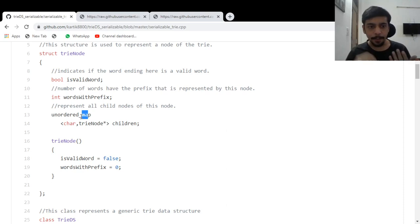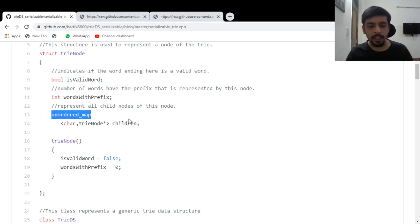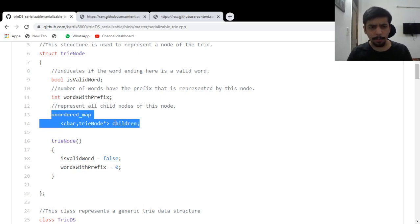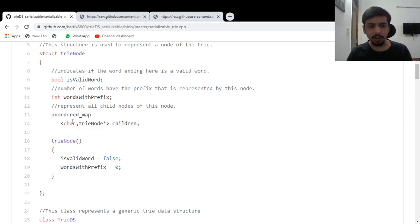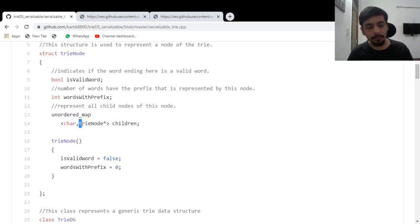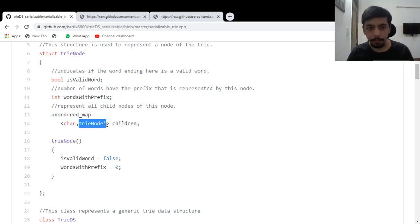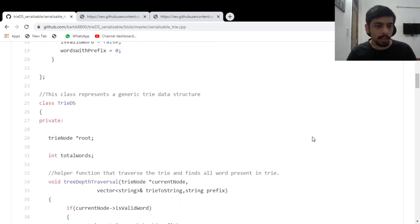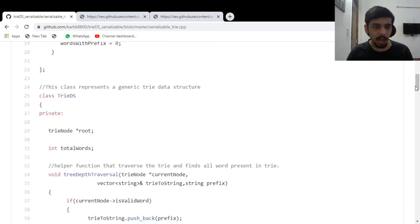So either I could have used a 256 element array or I could have used a map. Map seems easier to me. That's why I used a map. This is the edge label coming out of this node, and where does this edge label take me? Then we have this trie data structure class.